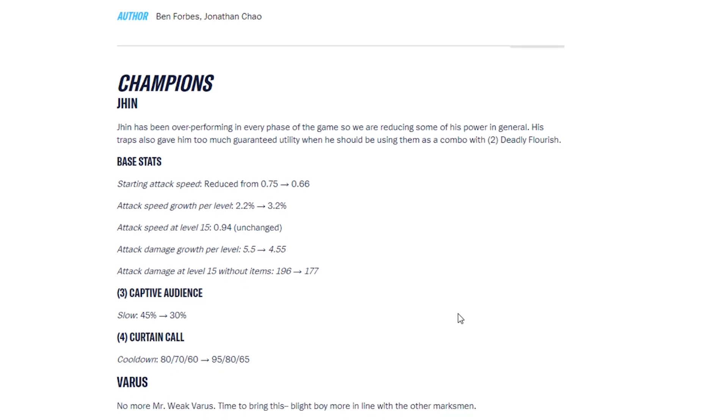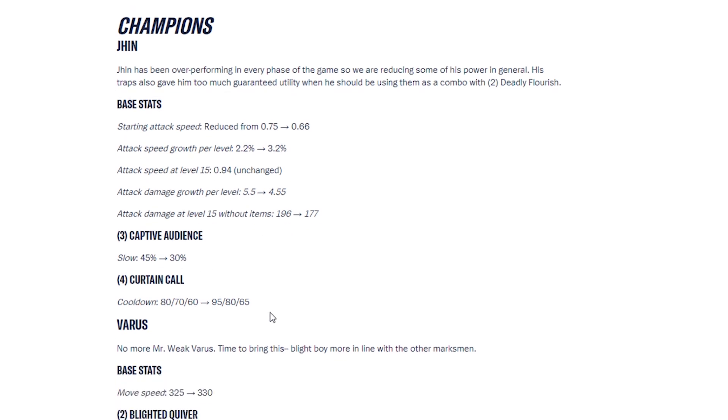Then we have his third ability, Captive Audience. His slow has been reduced to 30%. Curtain Call, his fourth ability, his cooldowns has been increased. So Jhin, nerf.